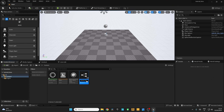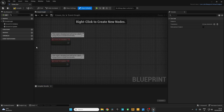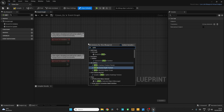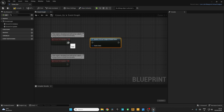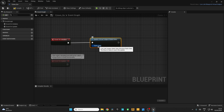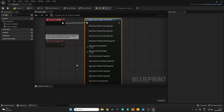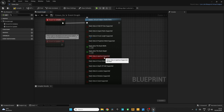FIZ means Focus, Iris, and Zoom. Now double-click on it, right-click to create a new node and search for 'Update Virtual Subject Static Data'. Connect it. Right-click on the Static Data and split the structure pin. Here uncheck everything and only check these three: Static Data Is Focal Length Supported, Static Data Is Aperture Supported, and Static Data Is Focus Distance Supported.